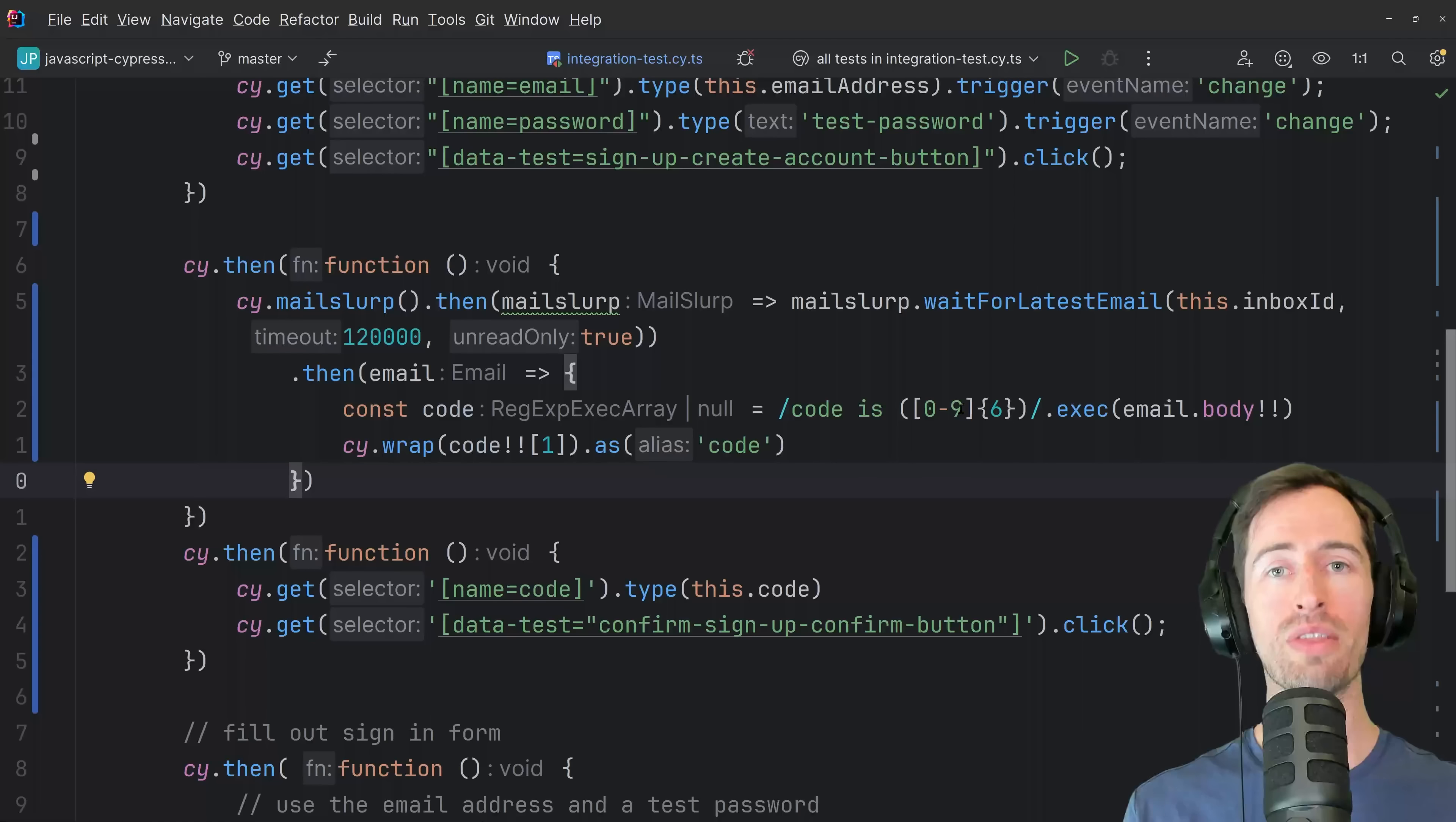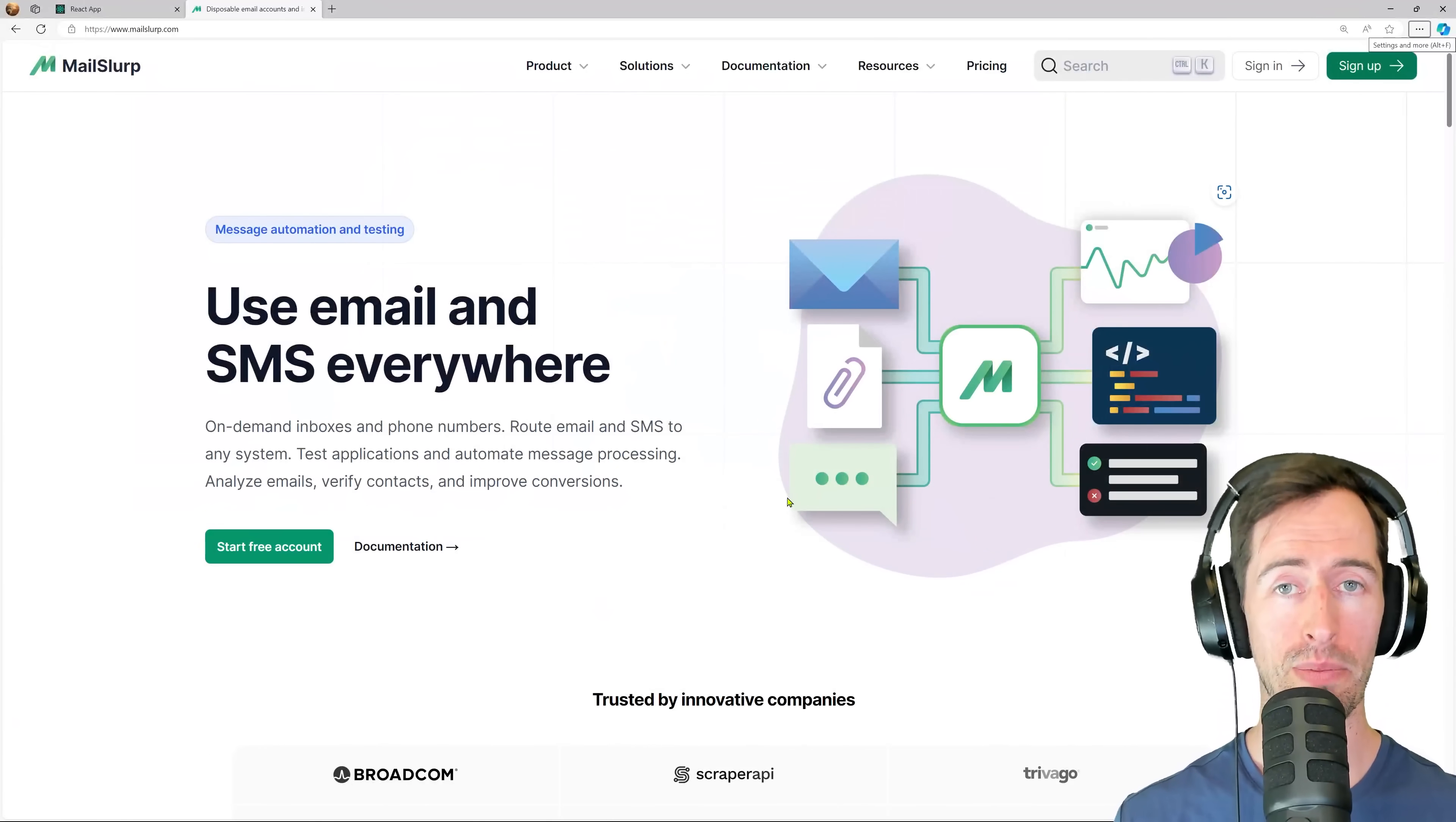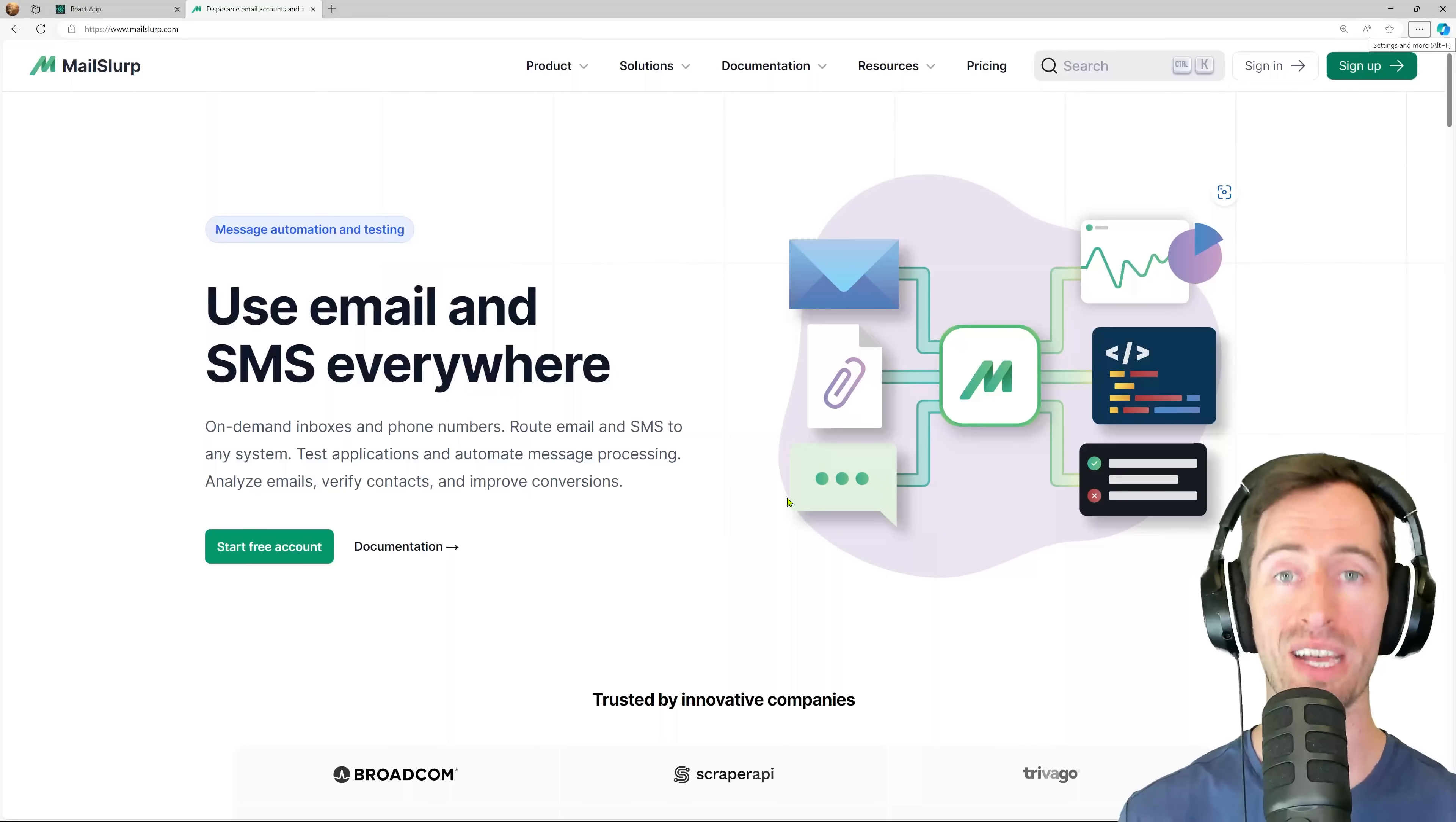This method is really useful when you're testing applications end-to-end. User signup, email verification, lost password reset. These are all really critical parts of an application and it's a great idea to test them. MailSlurp is a free API service that you can use in all your tests today. Test two-factor authentication with real emails and prevent any nasty bugs getting to production. I hope you liked that tutorial. Check out our other videos and give us a like and subscribe. Thanks a lot. Bye.